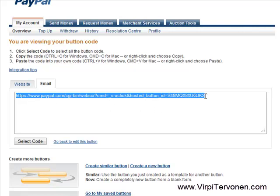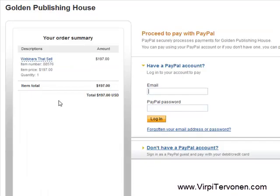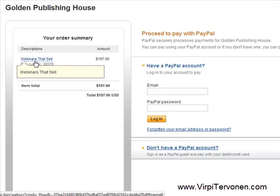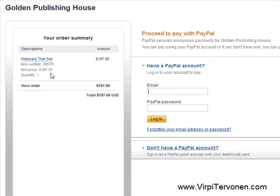What I do is copy this link, then go to the internet browser and paste it into the address bar and visit this link to see that everything looks fine. As you can see here, this is the item name that I just gave when creating the payment button — webinars that sell. The item number is here, the price is here, everything looks just fine, and it shows that it's in USD.